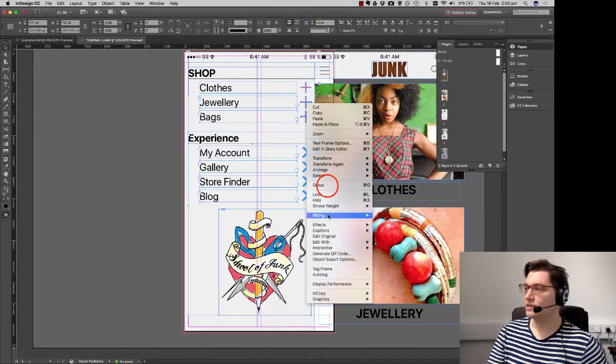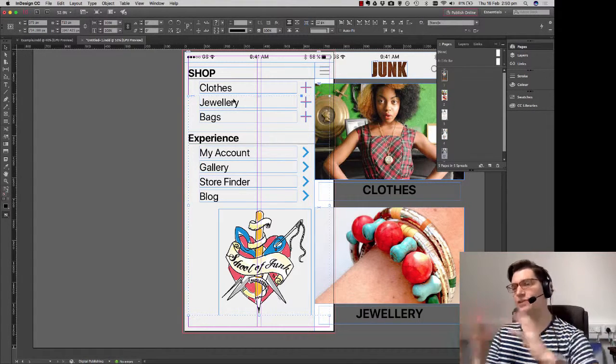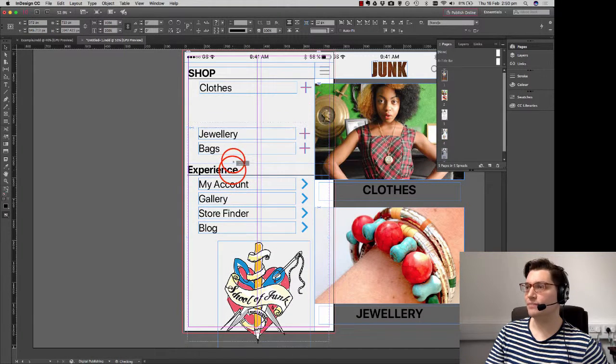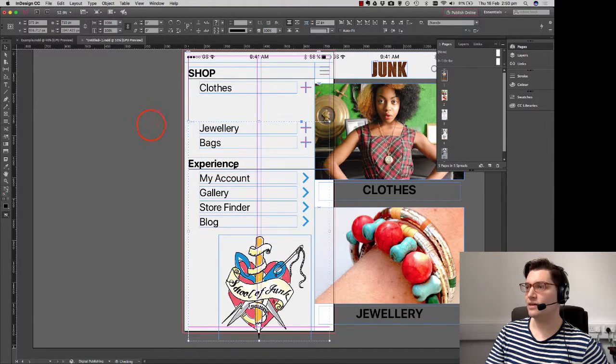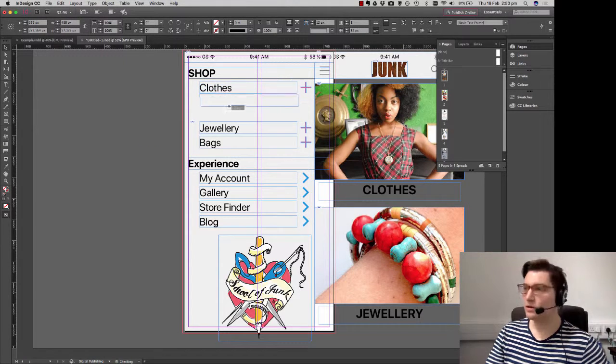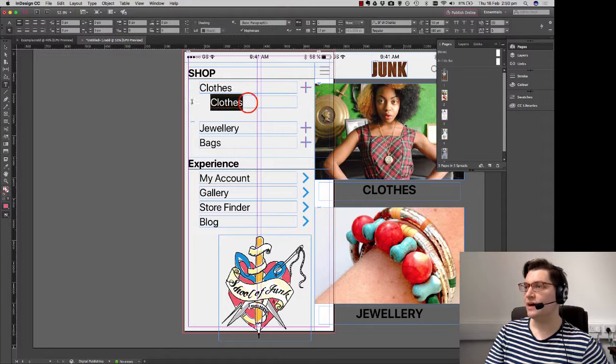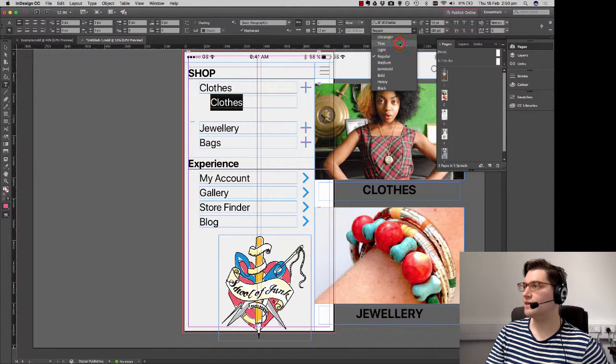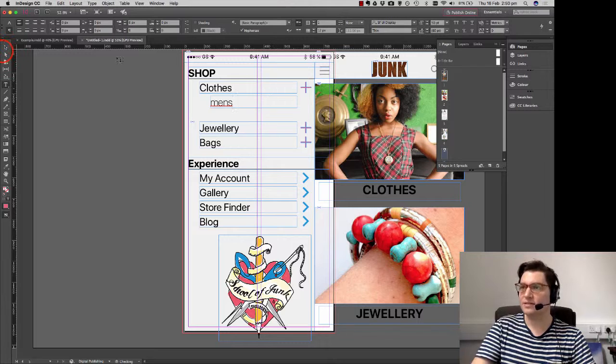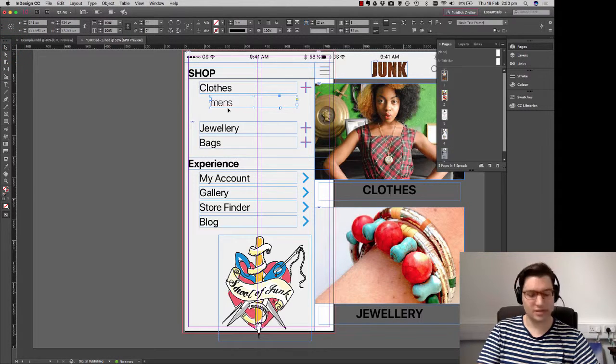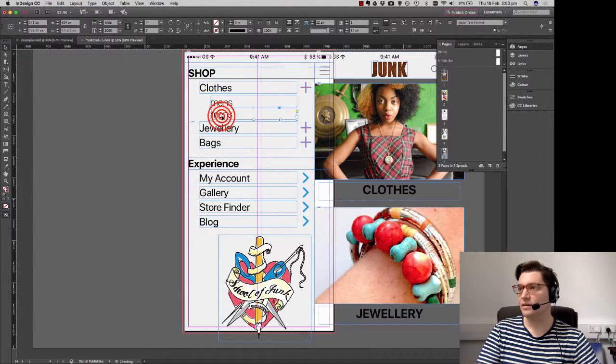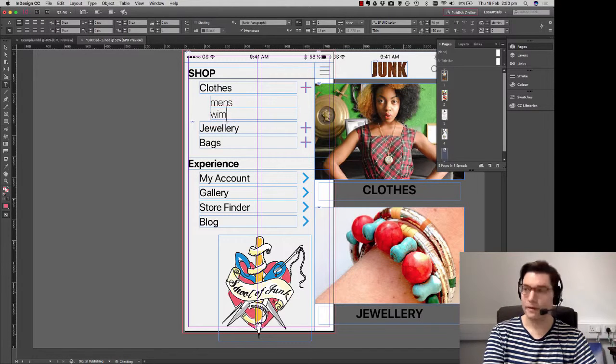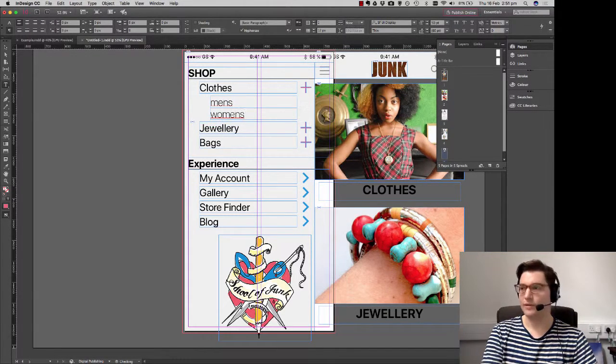What we're going to do is I'm going to group them together. Just because it keeps everything together. Makes it very easy to work with. And just move it down. Probably about that far. Is absolutely fine. Take my clothes one. Copy it down to about there. Reduce my size. And I'm going to change from regular to thin. And say men's. And obviously women's.